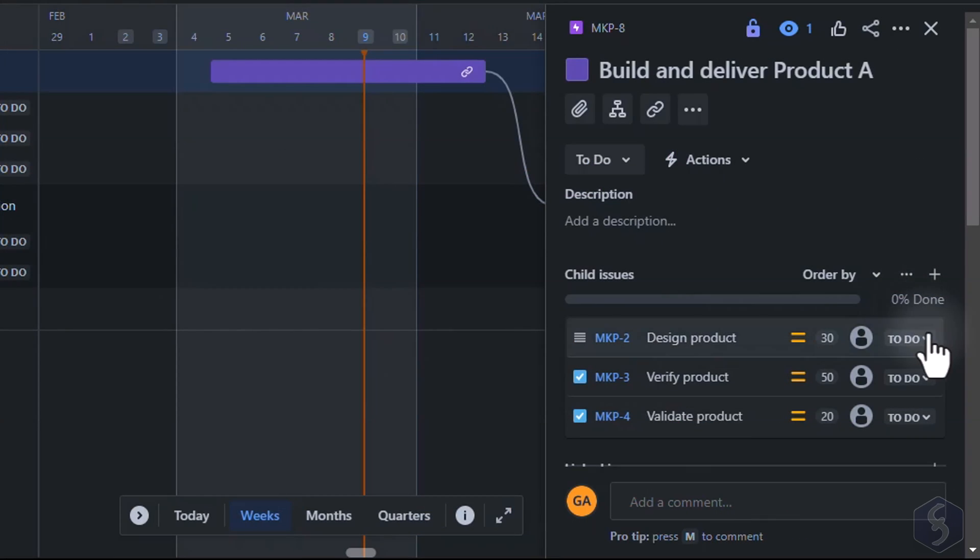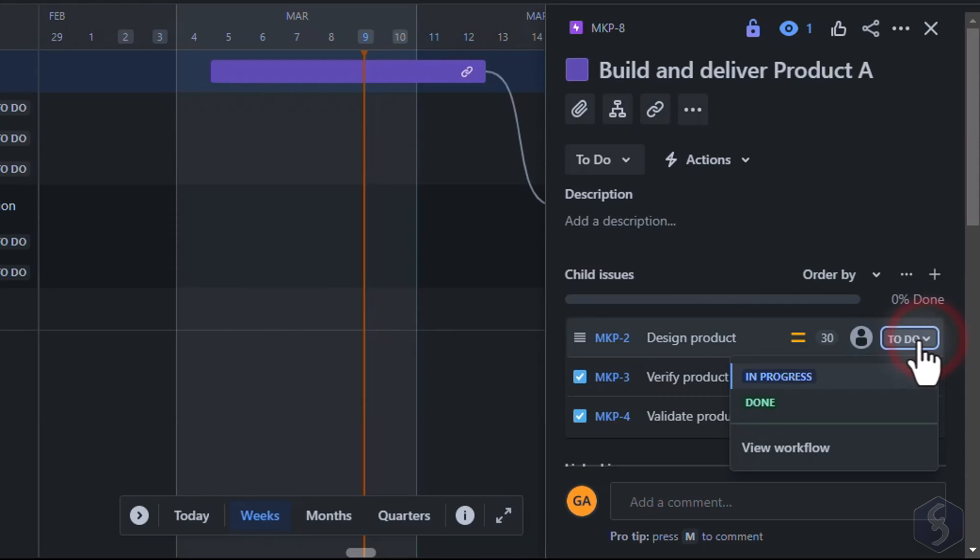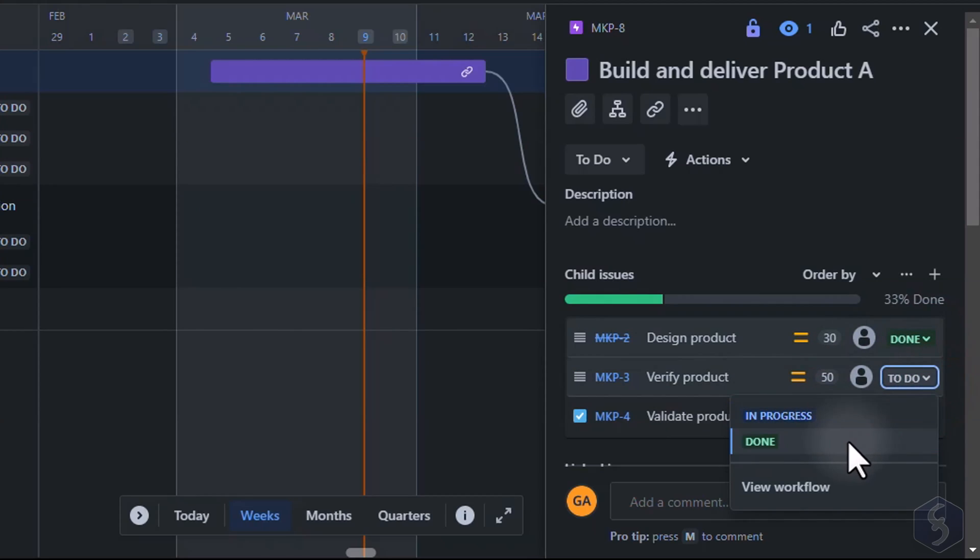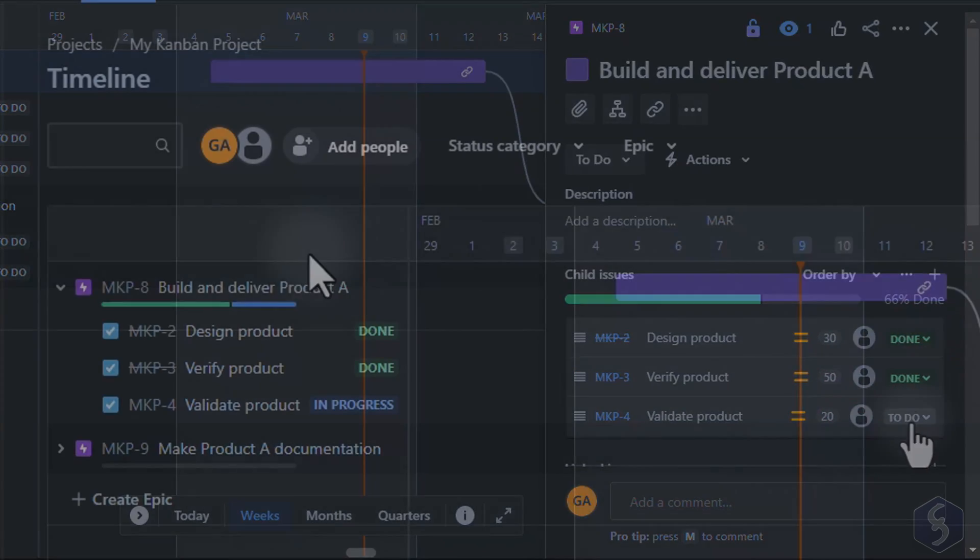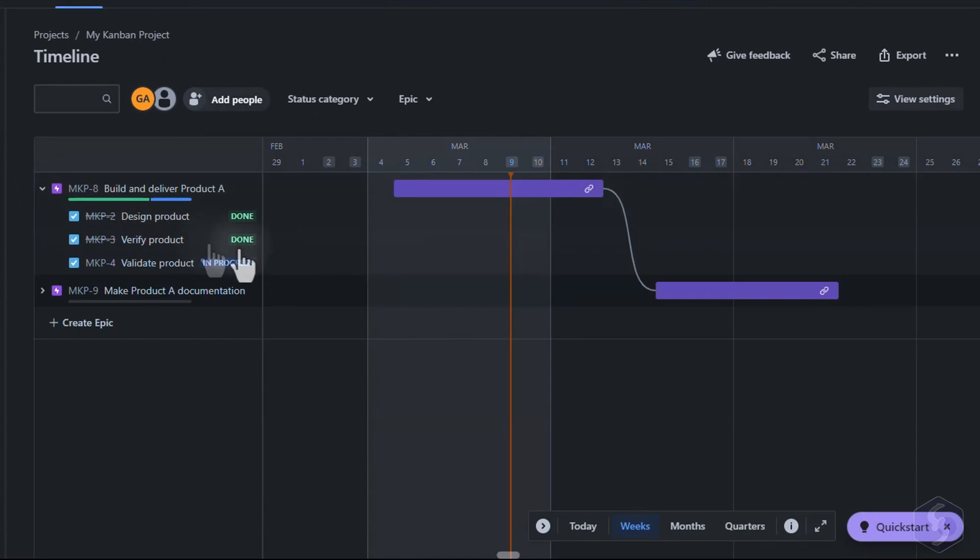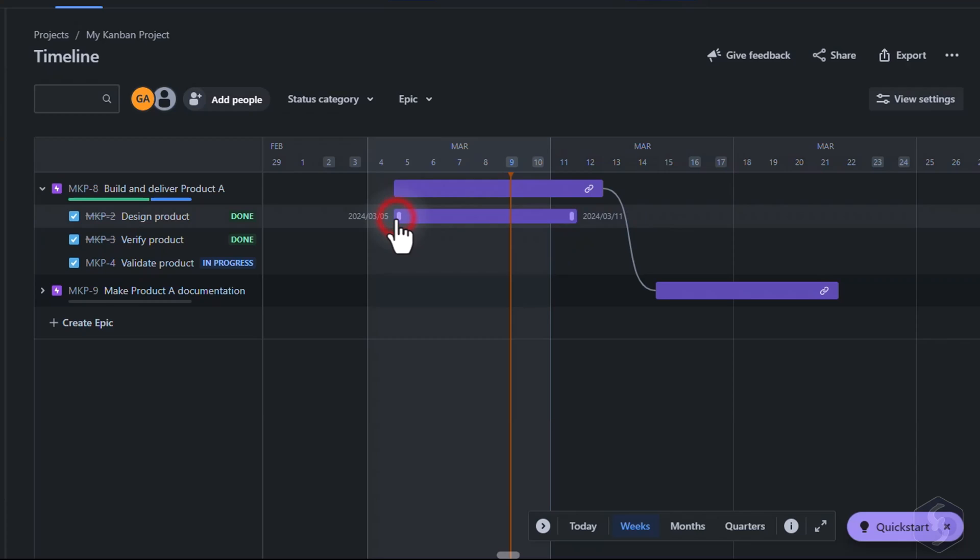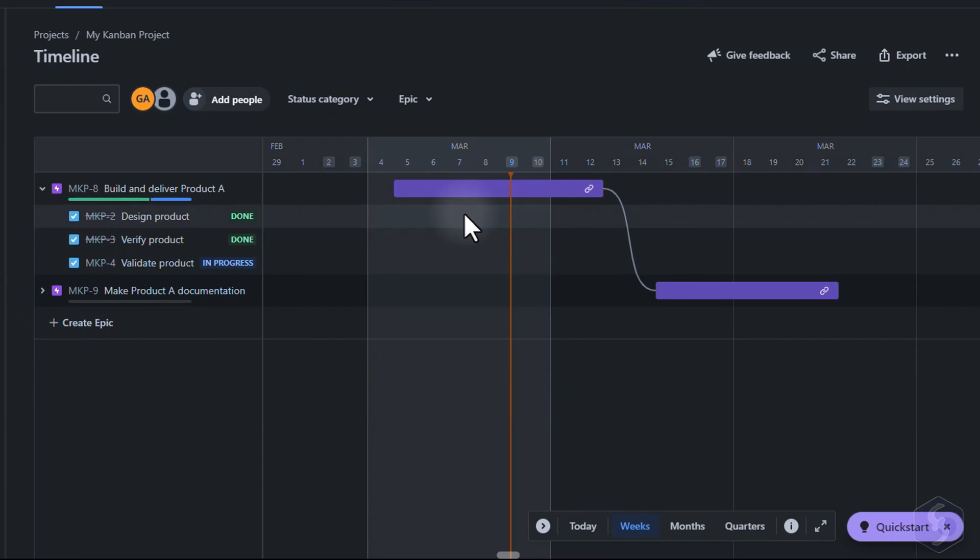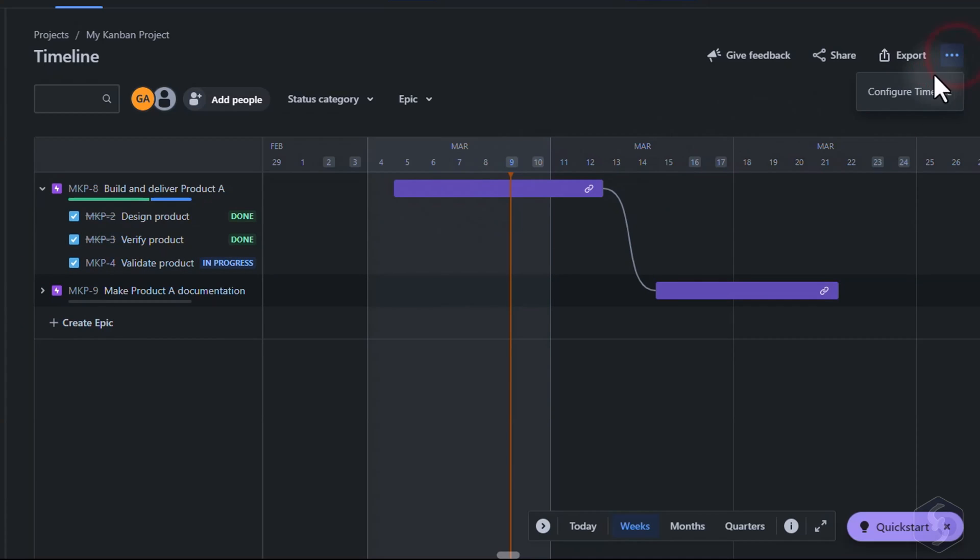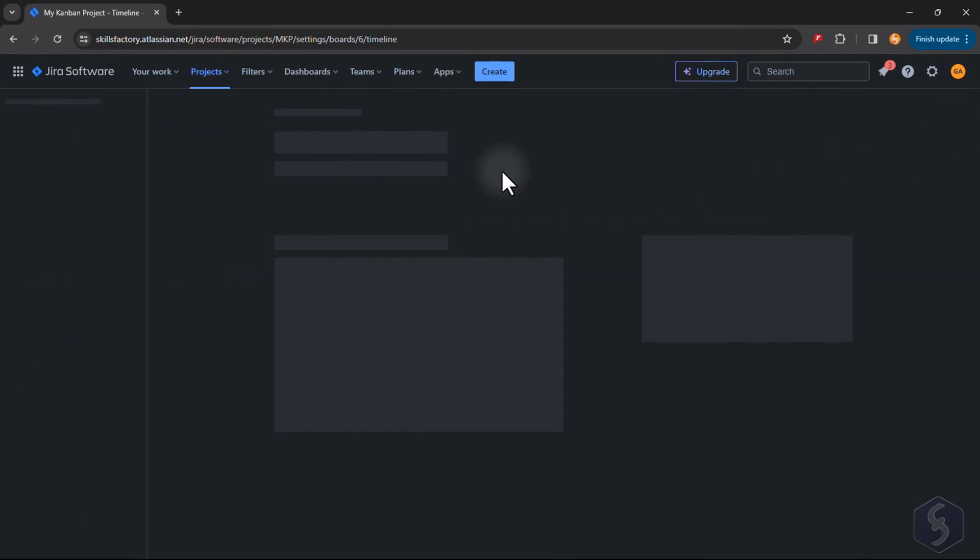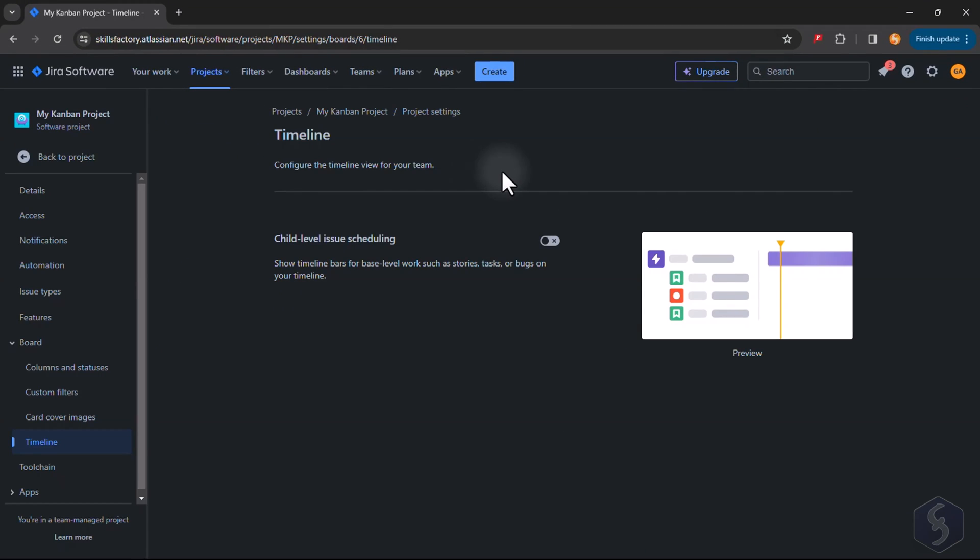At this point the Epic item displays a progress bar based on its issues statuses. You can also place the child issues on the timeline by clicking on it and drop blocks assuming the same color of the Epic item. If you can't do this make sure to go to Configure Timeline on the right and enable Child Level Issue Scheduling.